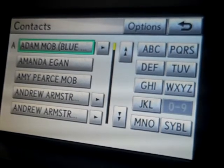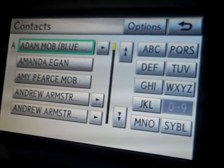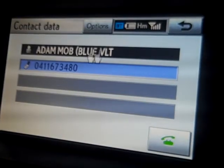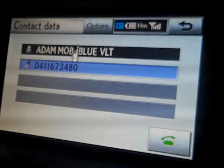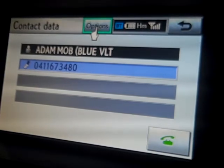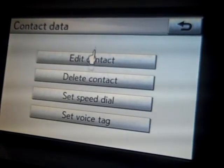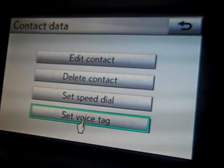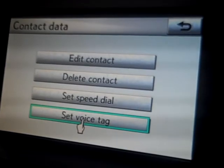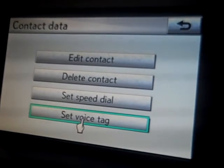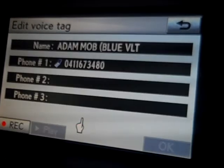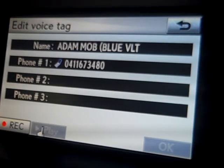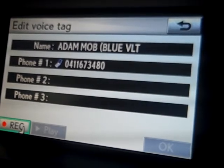Click on the contact that you would like to assign to a voice tag. You'll see a screen with an options button up the top. Click on options and you'll receive four different options. The bottom option says 'Set Voice Tag' — click on that and you shall see a record button down in the bottom left hand screen.